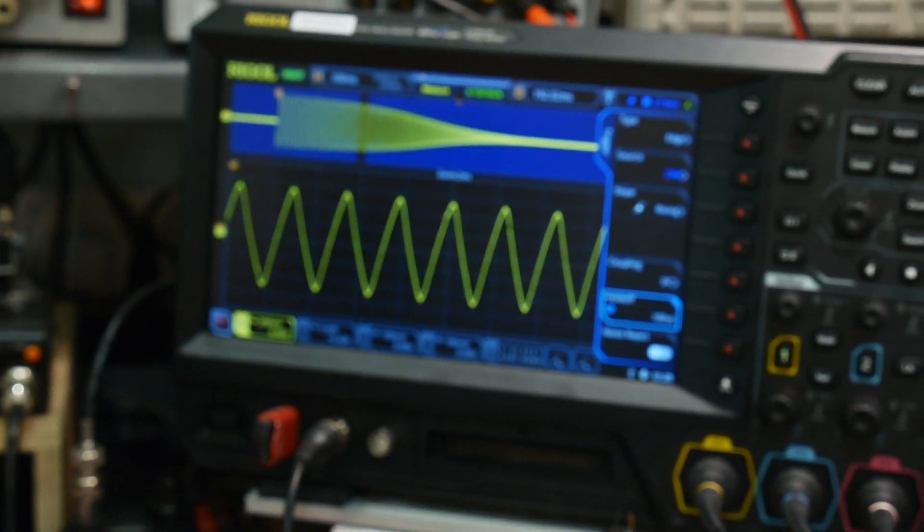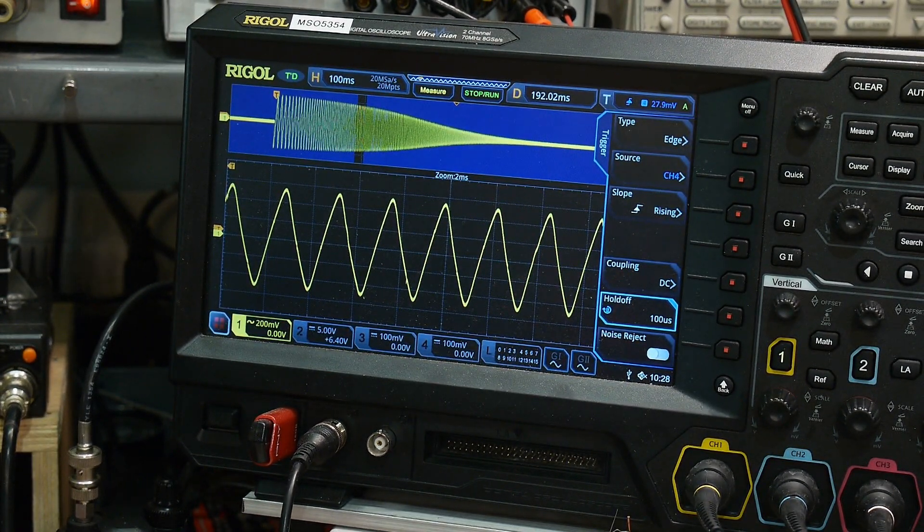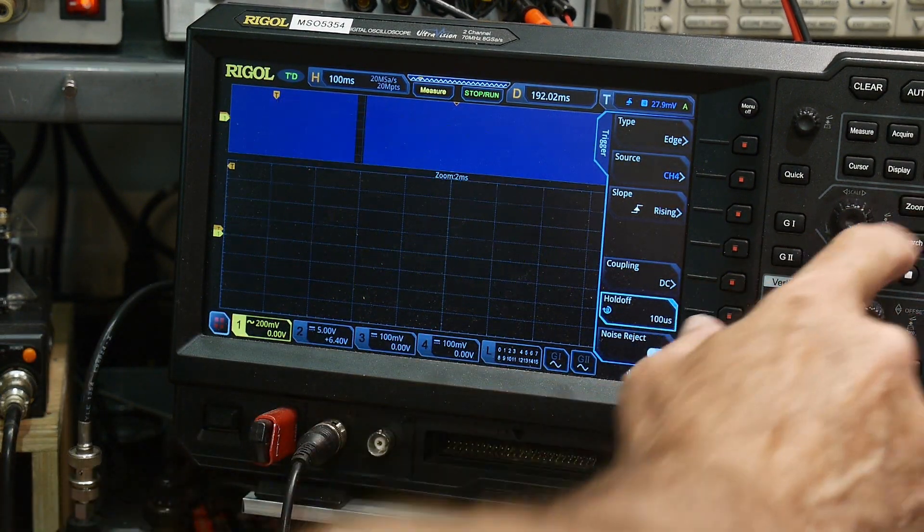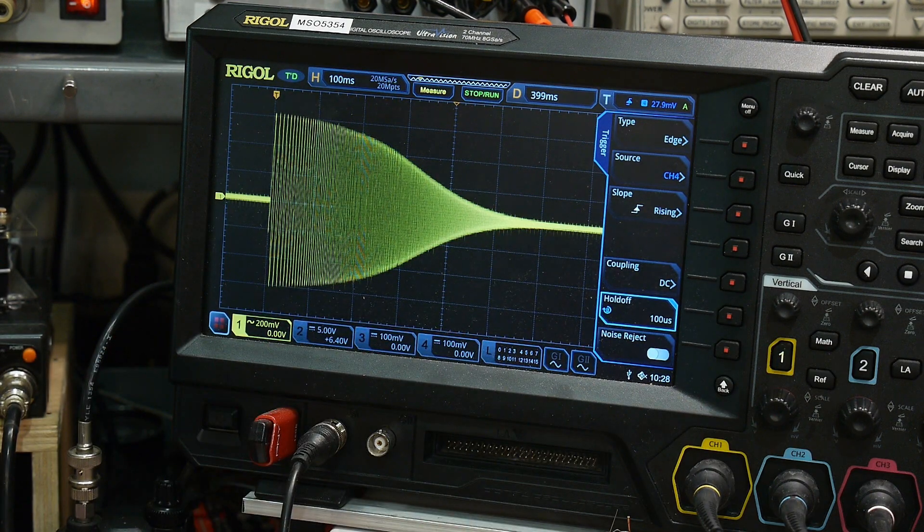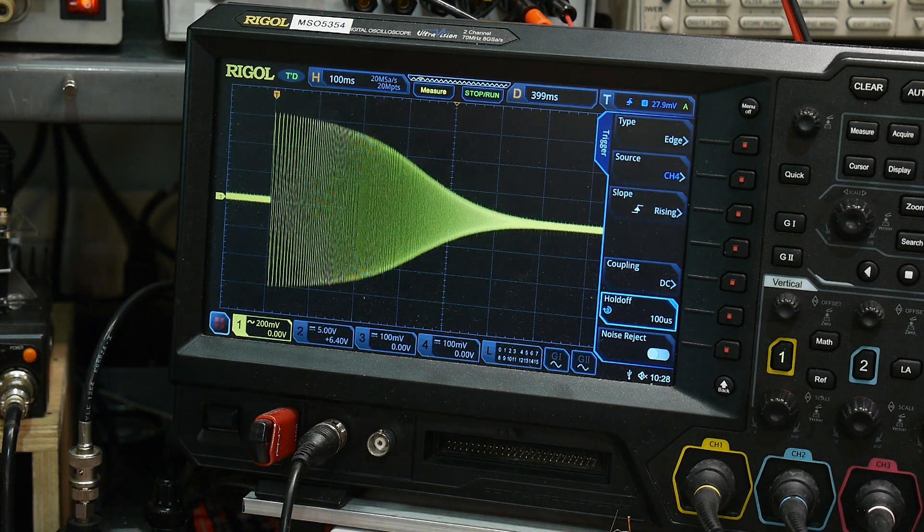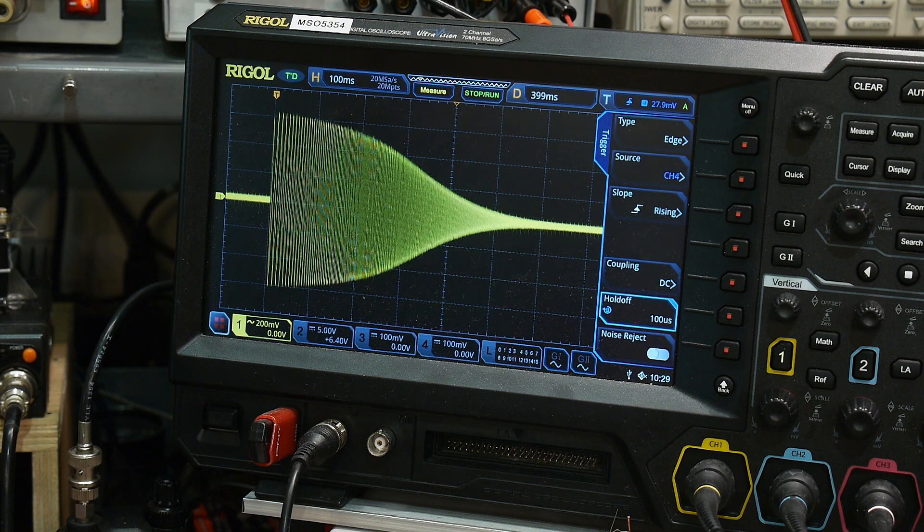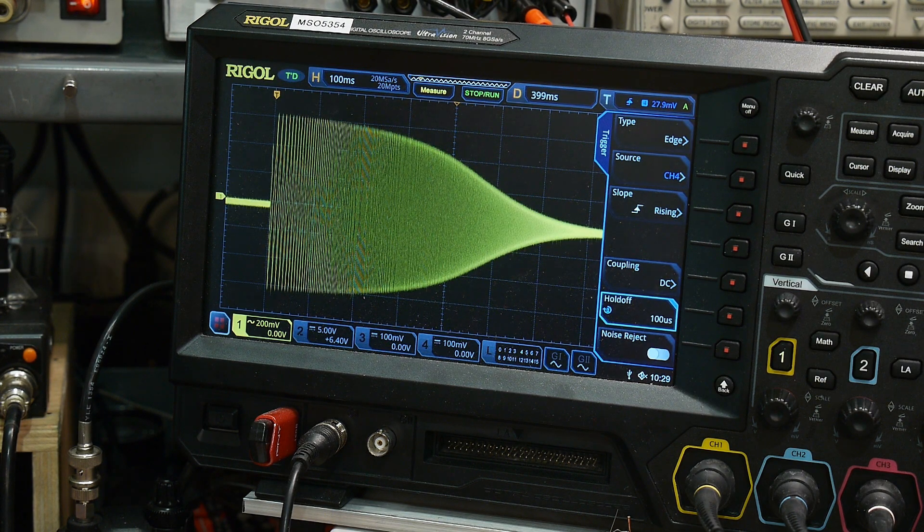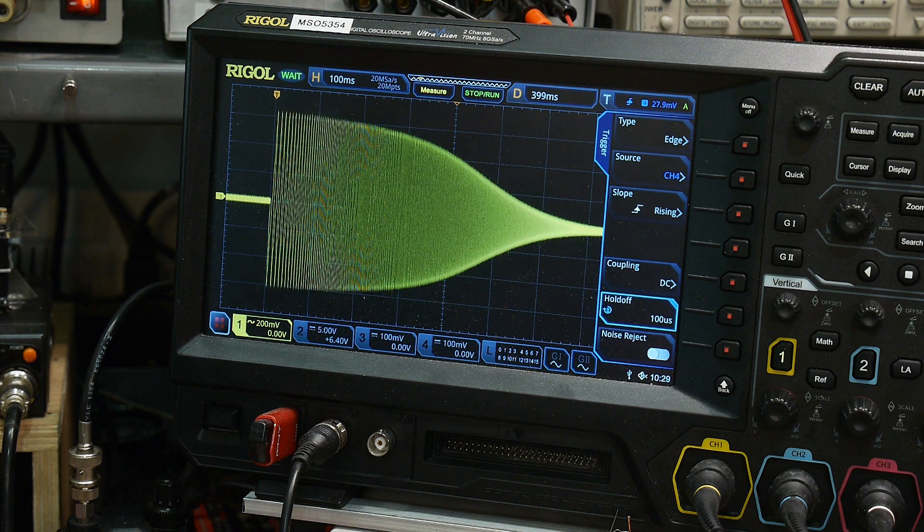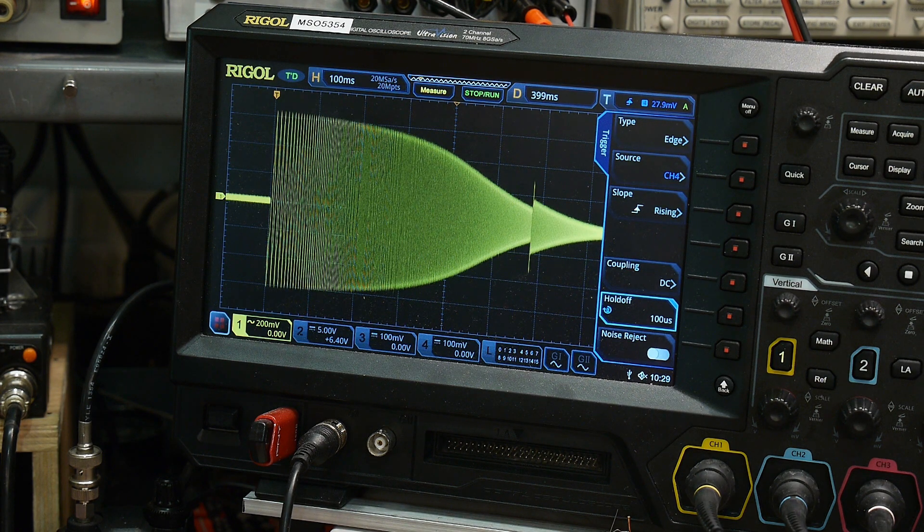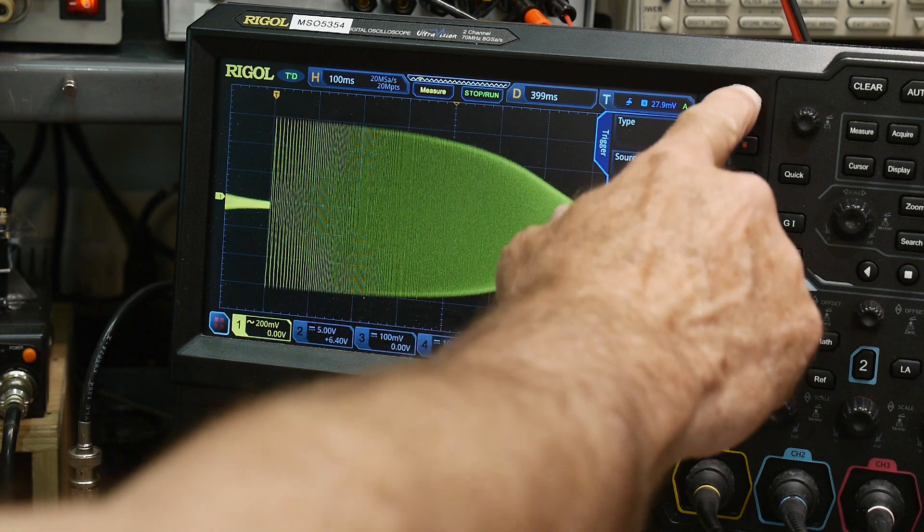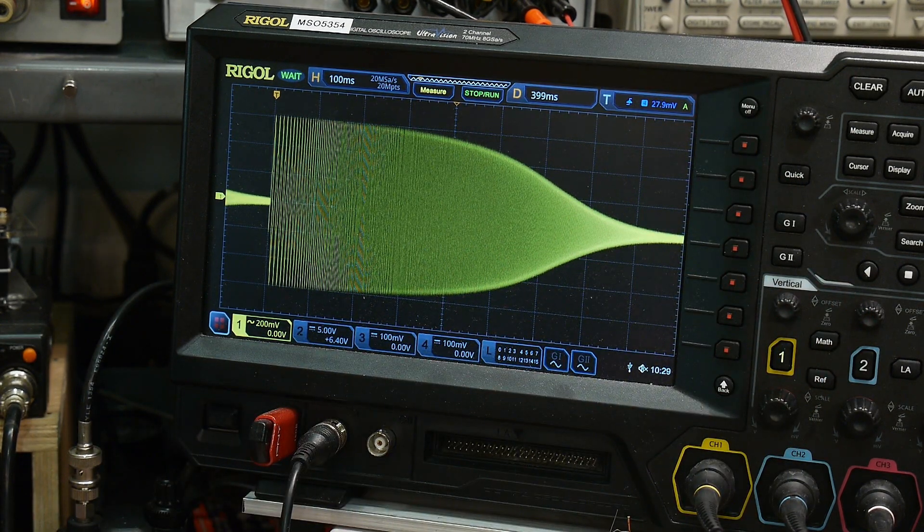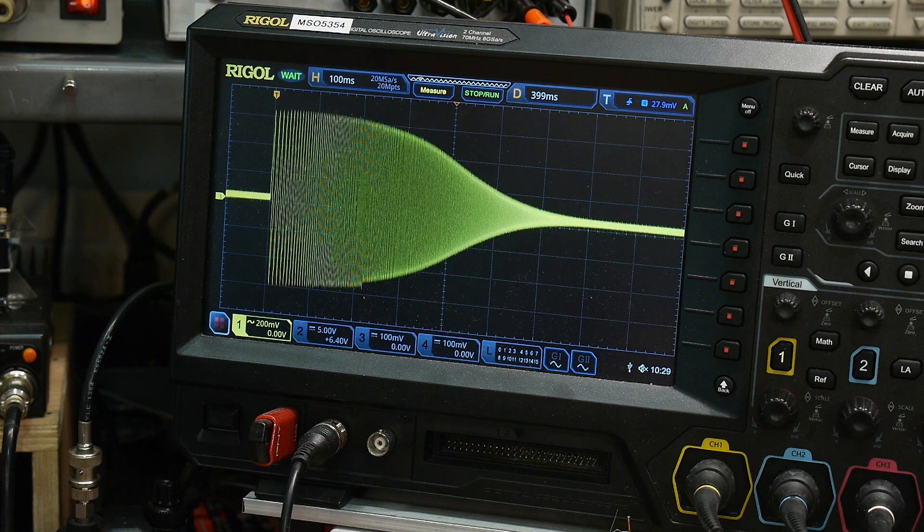So this is the, let me turn the zoom off for a second. So this is the filter and if I change the current into the base of the long tail pair, you can see that I can change the filter. So it's working a treat. That's great.